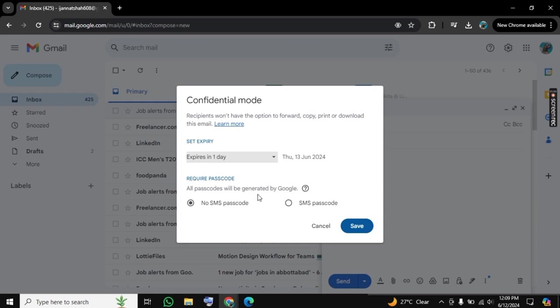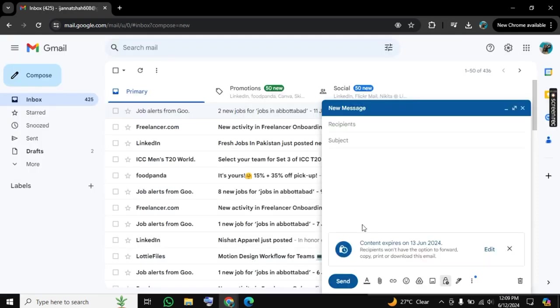Then click on 'Passcode.' When someone opens this email, a passcode will be sent to your registered number with this email, and this email will expire within 24 hours. So in this way you can send emails confidentially.